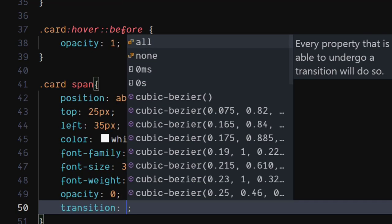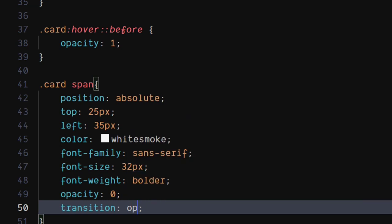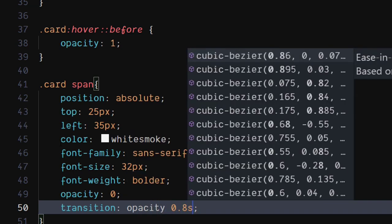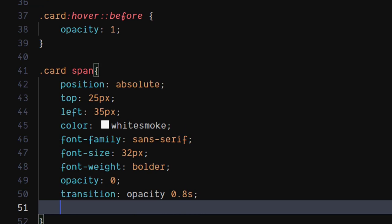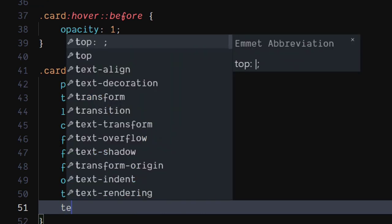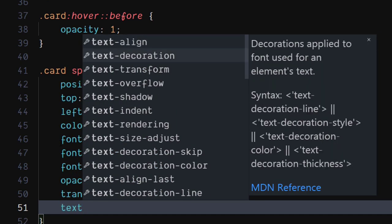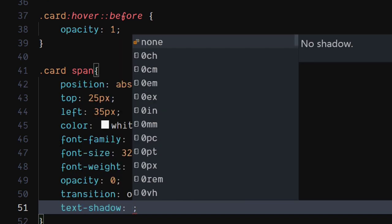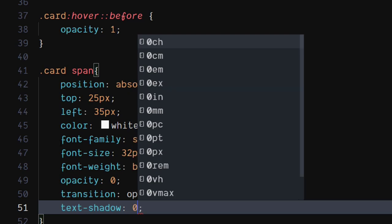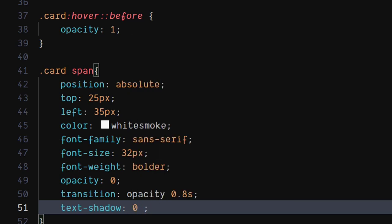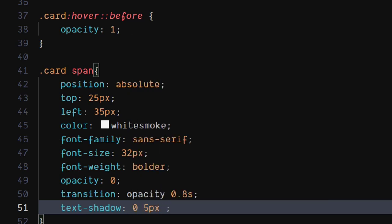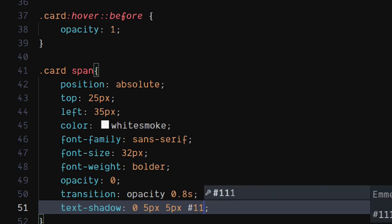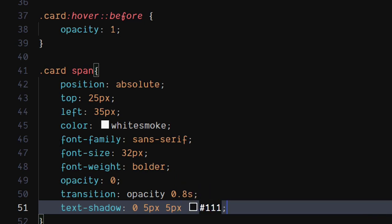Set transition to opacity 0.8 seconds. Set text shadow to 0 pixels x offset, 5 pixels y offset, 5 pixels blur, and hex color to #111.